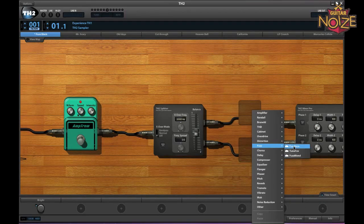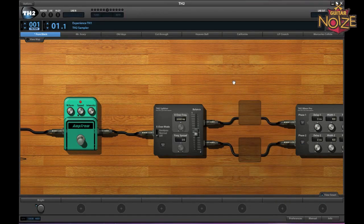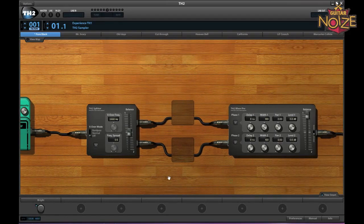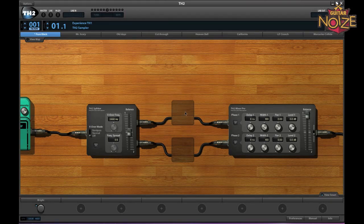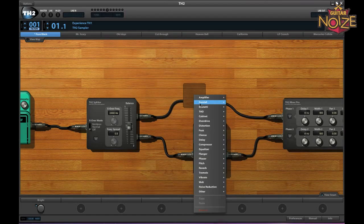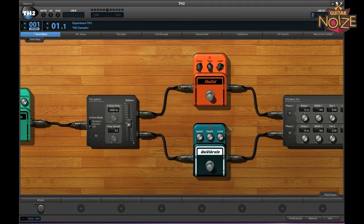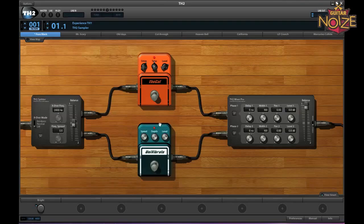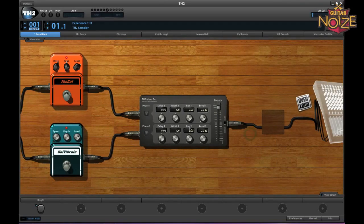There's also a splitter box to feed your amp into two different signal paths, so you can set up different effects for each one, and then mix them together using the Mixer Pro. You can also add some rack effects after that before the signal goes to the final output.